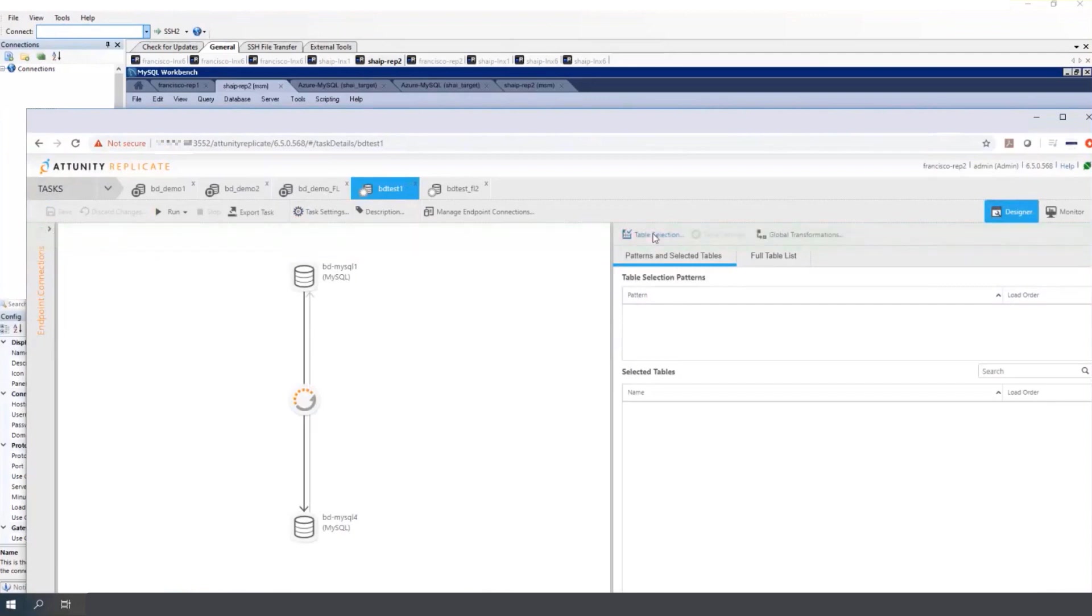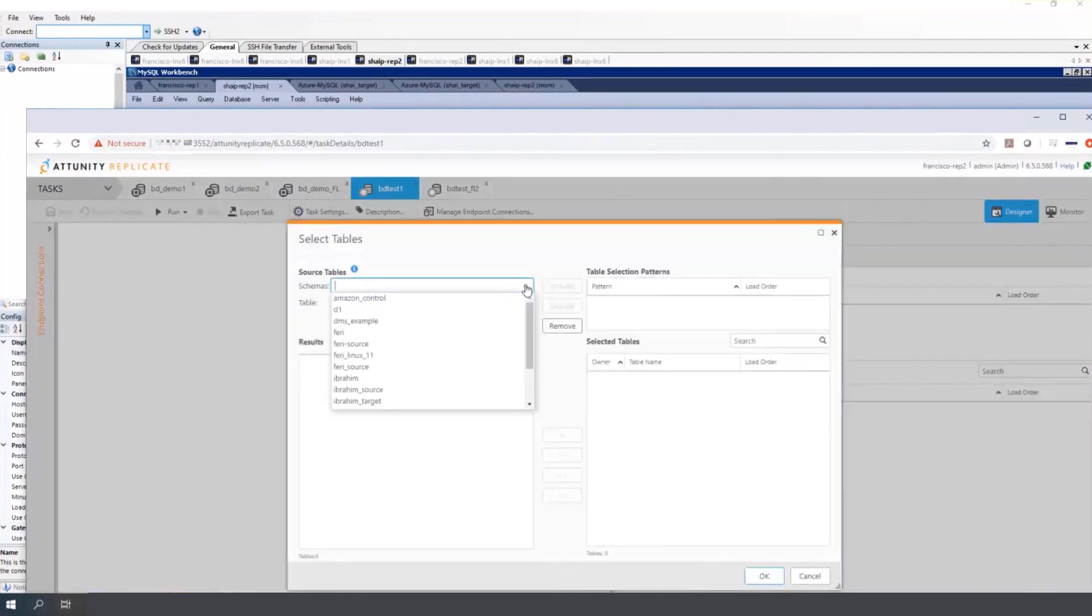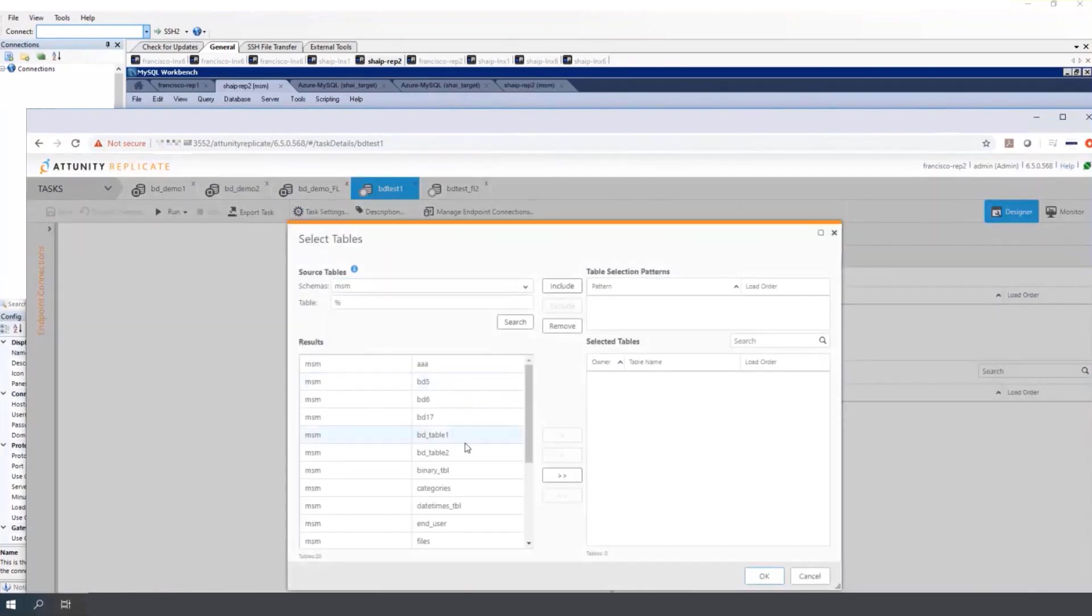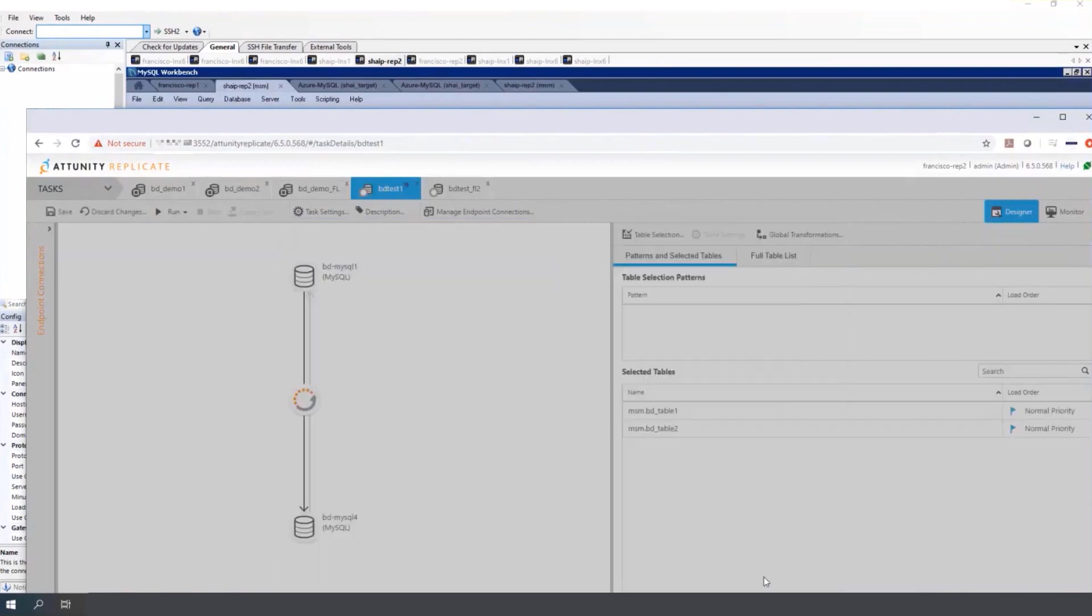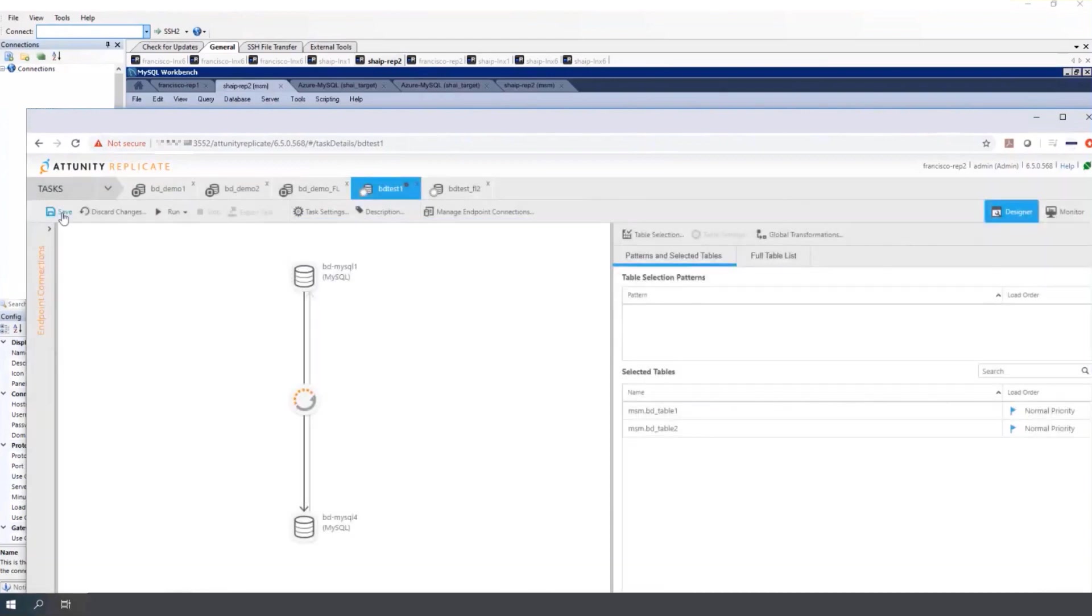Select the tables. BD table 1 and BD table 2. Save.